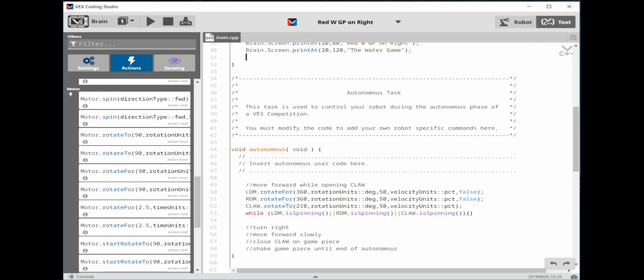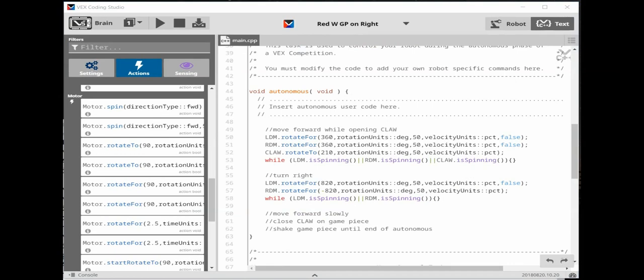This code now reads, rotate the left drive motor at 50% power, and rotate the right drive motor for 360 degrees at 50% power, and rotate the CLAW motor to 210 degrees at 50% power. While the left drive motor is spinning, or the right drive motor is spinning, or the CLAW motor is spinning. The turn right code is going to be very close to what we just wrote. The biggest difference will be the left drive motor will be set to 820 degrees, and the right drive motor will be set to negative 820.